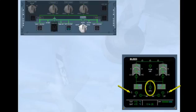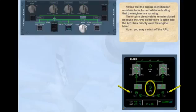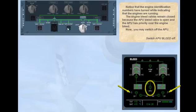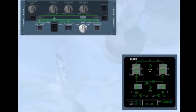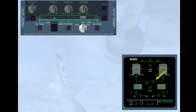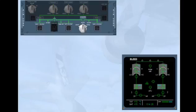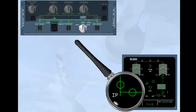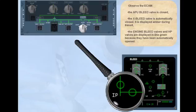Now you may switch off the APU. Switch APU bleed off. Observe the ECAM: the APU bleed valve is closed, the cross bleed valve is automatically closed and is displayed amber during transit, and the engine bleed valves and HP valves are displayed in-line green because they have been automatically opened.